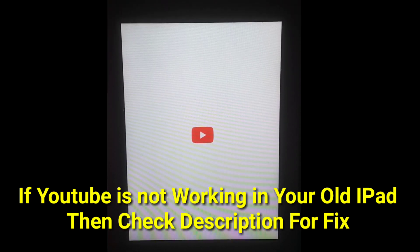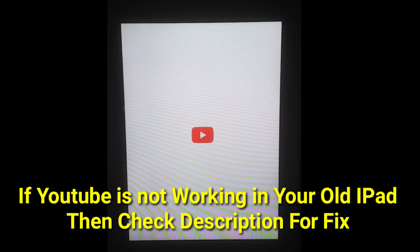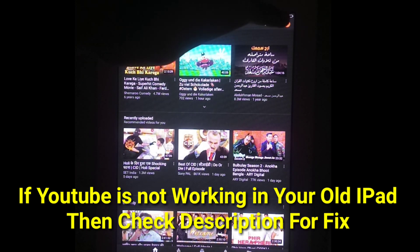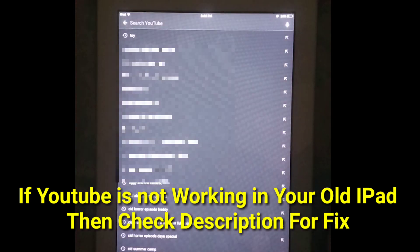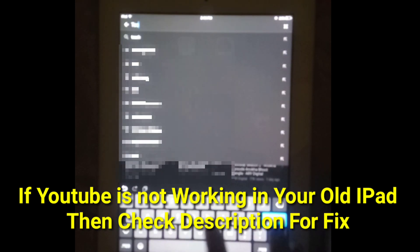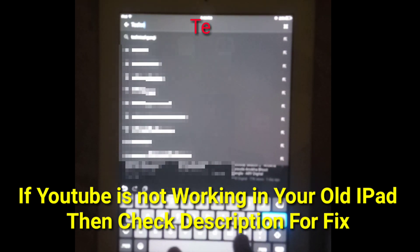I have opened my YouTube app — wait a few seconds — and you can see it's working on my old iPad 2. If YouTube is not working on your old iPad, check the description for a fix.